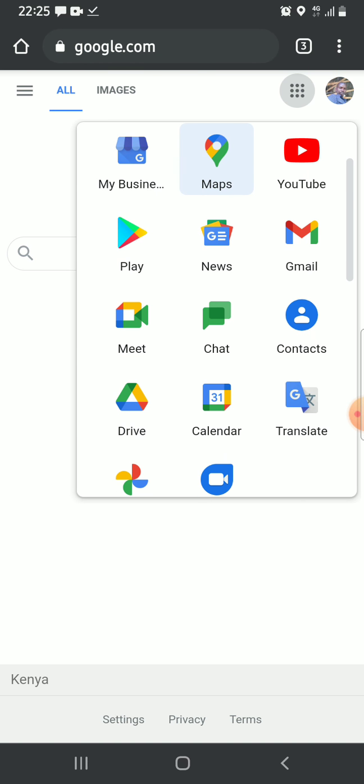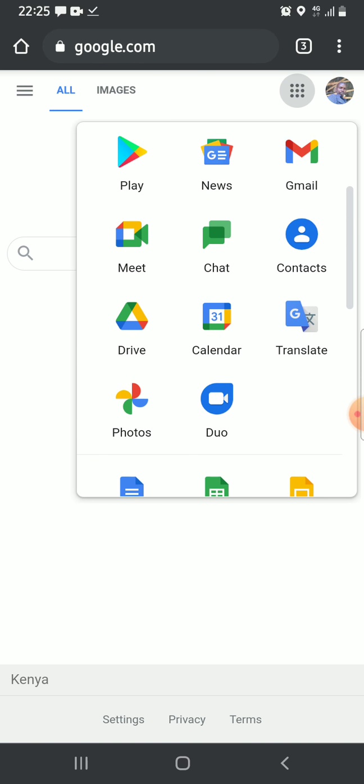Then scroll to get the icon of contacts. Click on it to open.